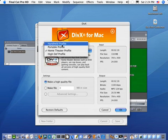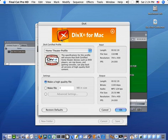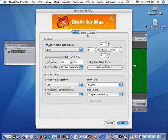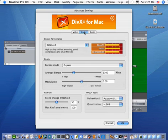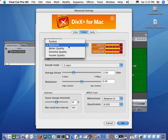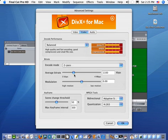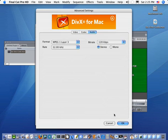I can choose the profile which suits the device on which I wish to view the DivX movie, and I can click Advanced Settings to fully configure the video: sizing, previewing, removing black bars, cropping, codec, quality, number of passes, bitrate, and audio as well.